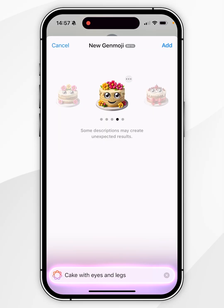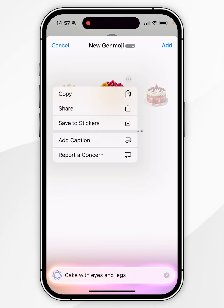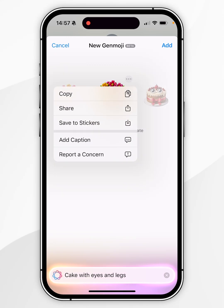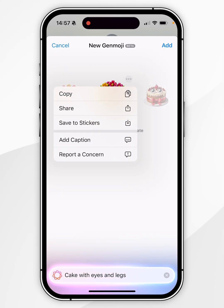When you are on the emoji selector, you can select the three dots next to the emoji you want to use, and it will bring up a menu where you can copy, share, or save the emoji as a sticker instead.